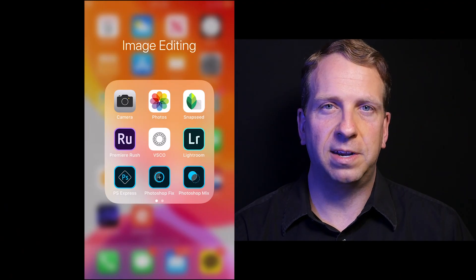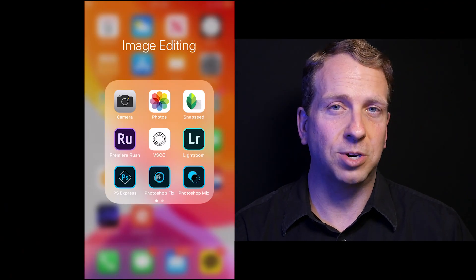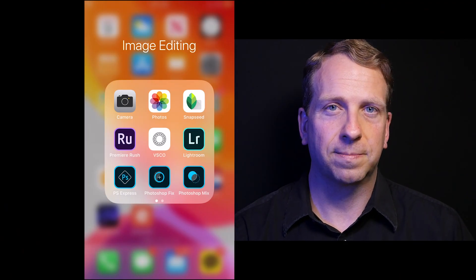In this video we're going to be looking at the shake reduction and also the content-aware fill feature. Let's dive into Adobe Photoshop Mix.